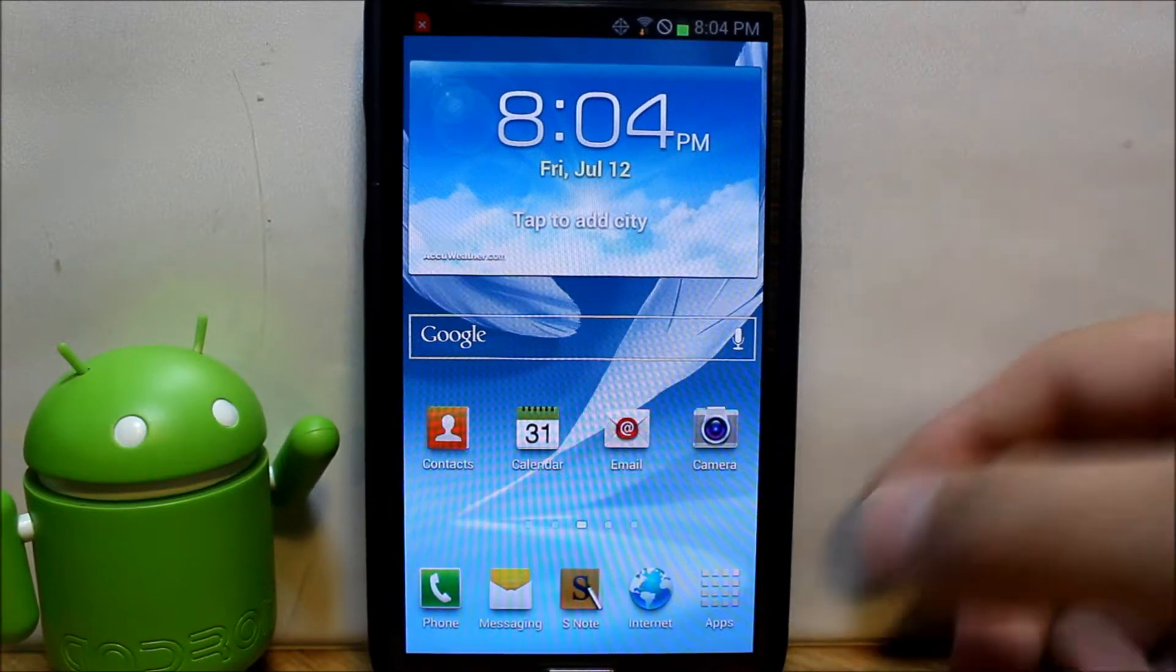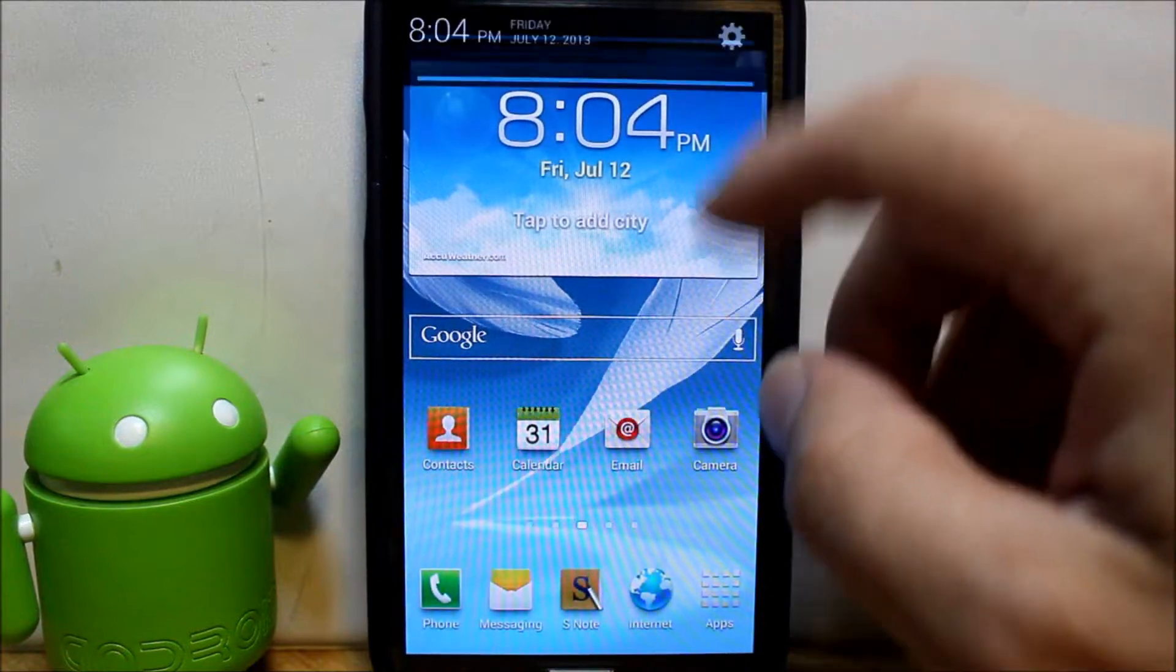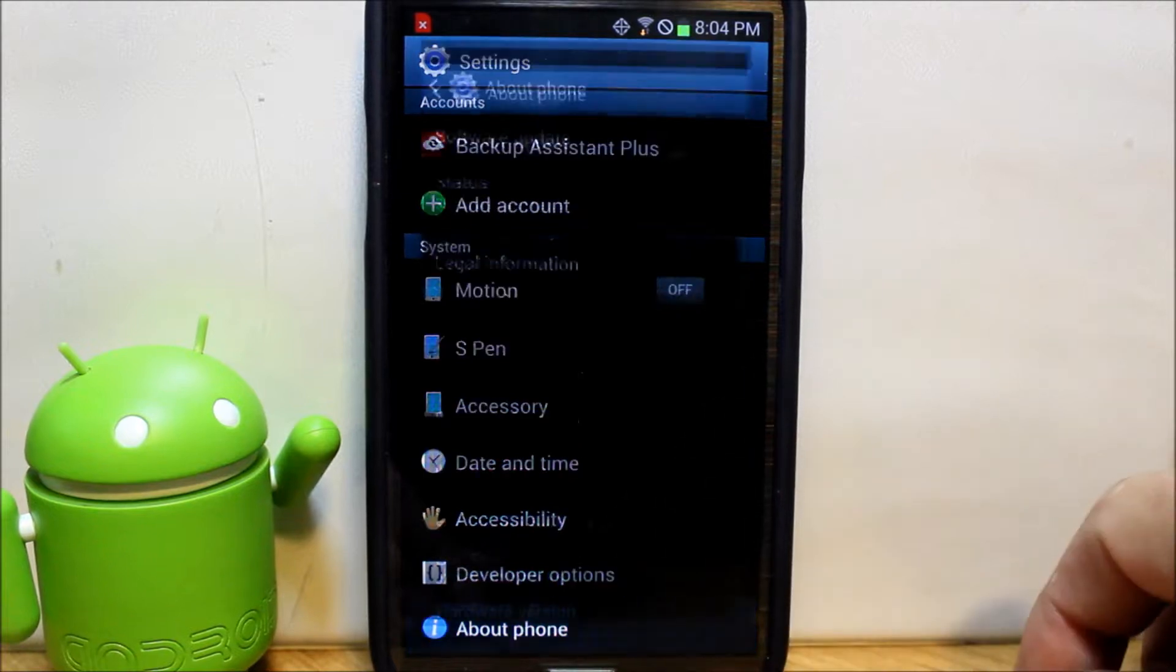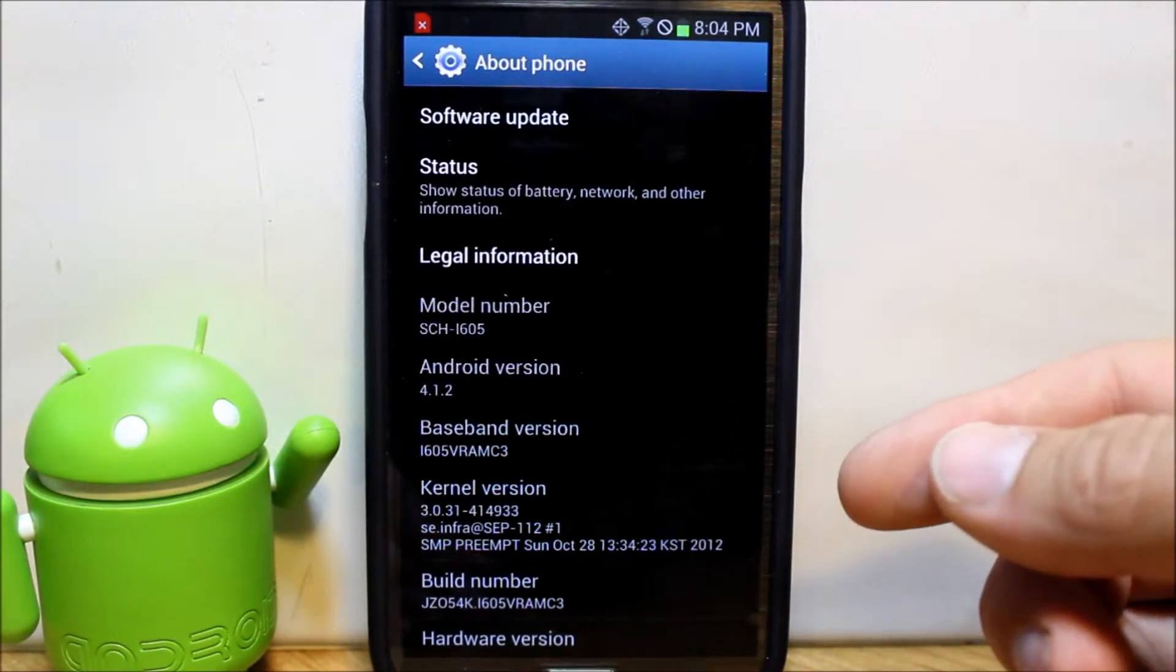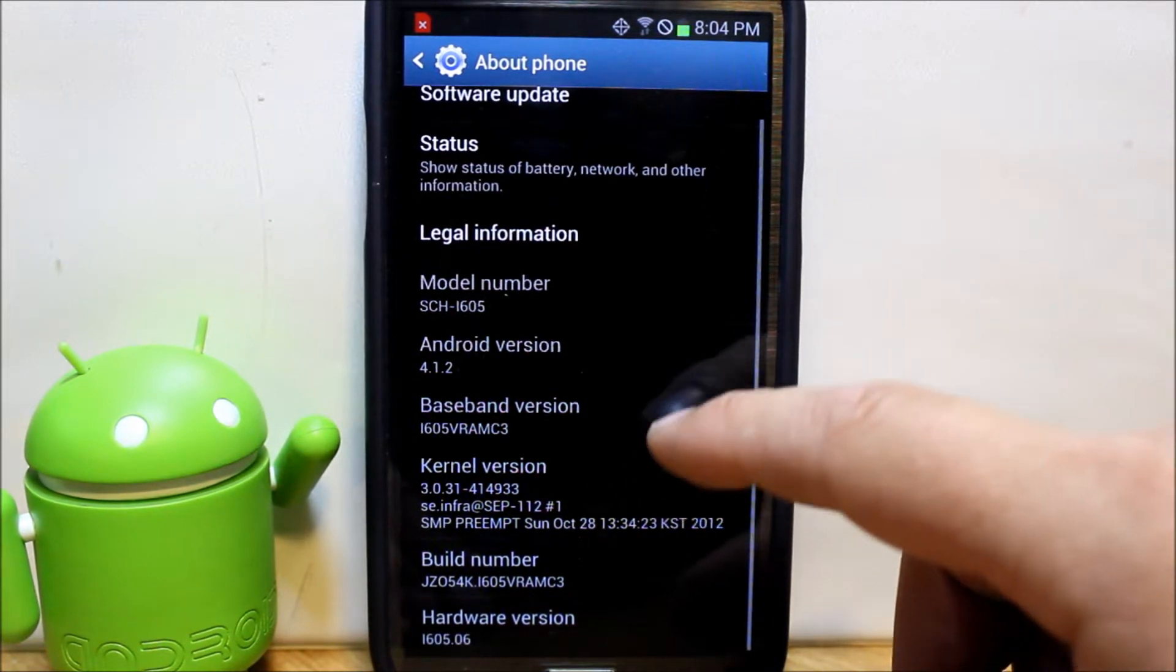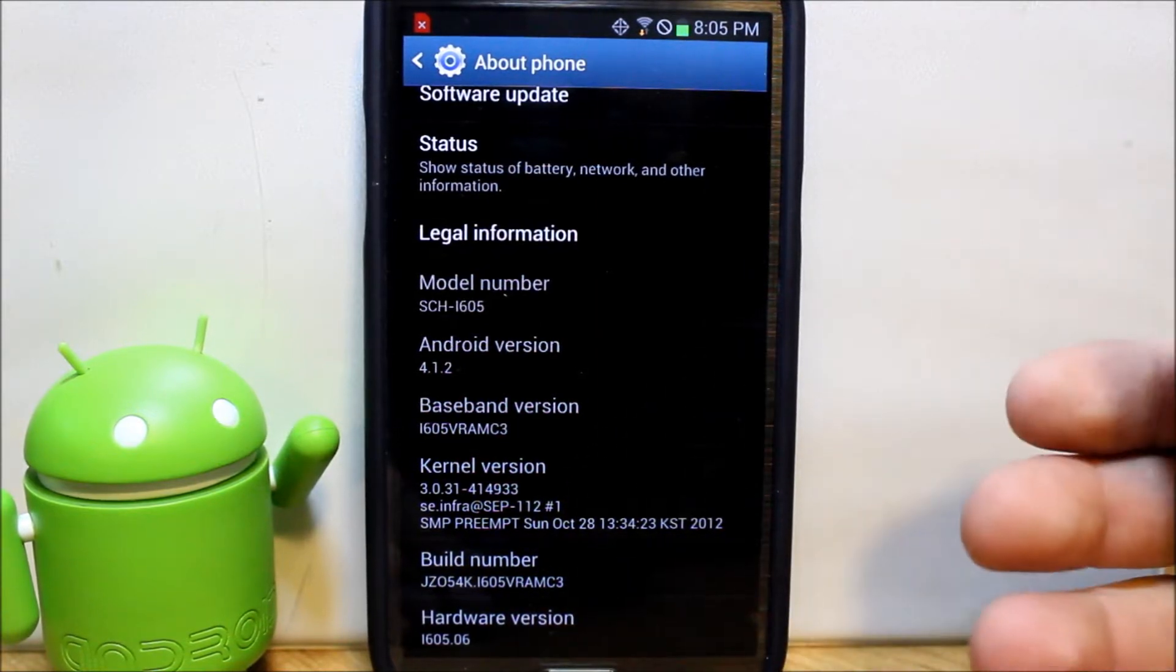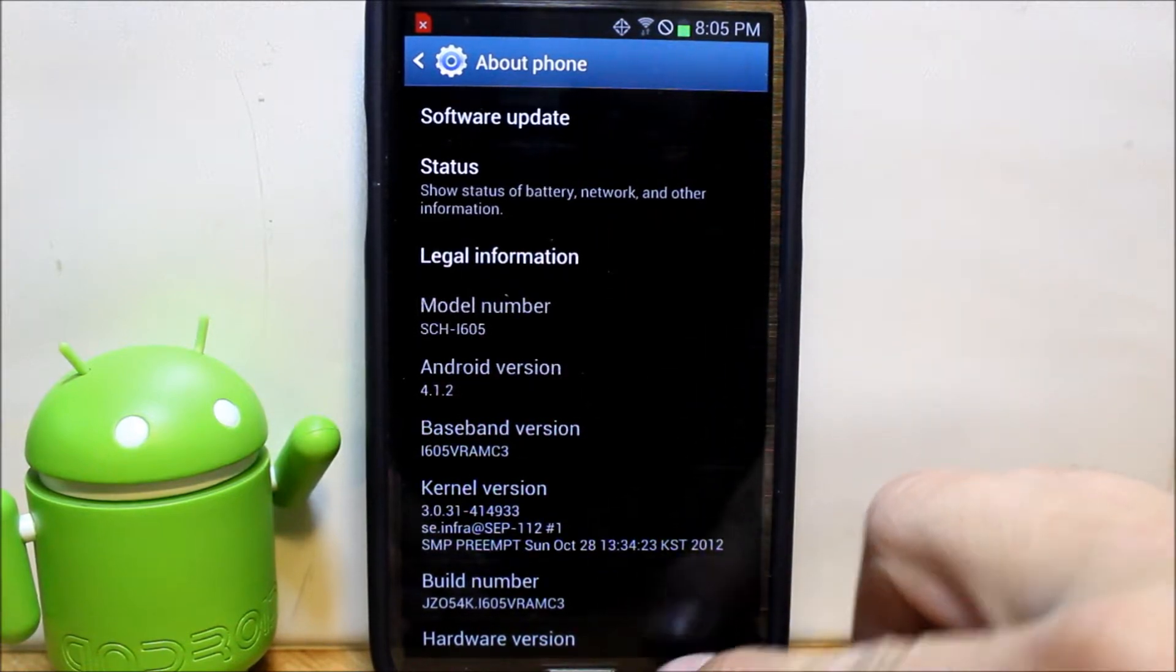First I want to go over some prerequisites. Let me show you what I'm actually running on this device right now. We're going to go to about phone and you can see that this is Android version 4.1.2 which is Jelly Bean. This is the Verizon edition of the Galaxy Note 2 and my build number is MC3 which is the latest OTA update for this device.